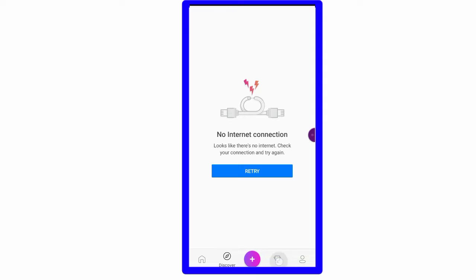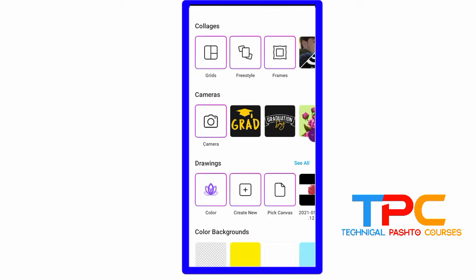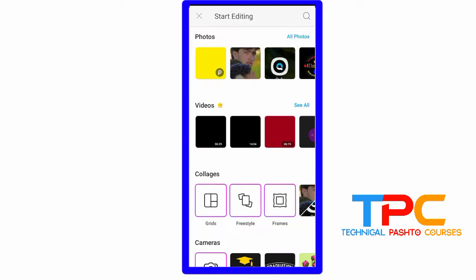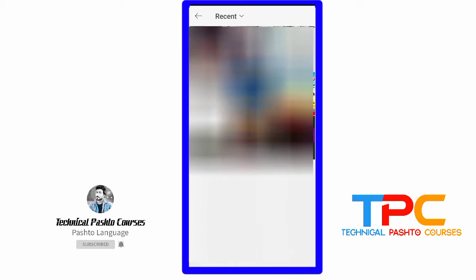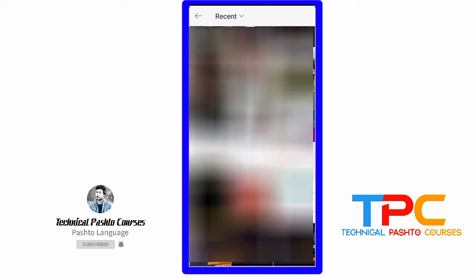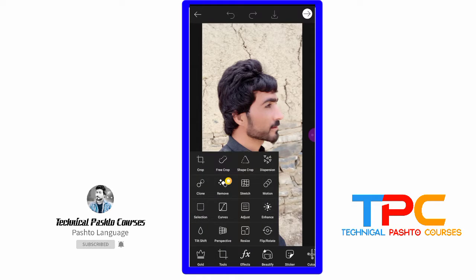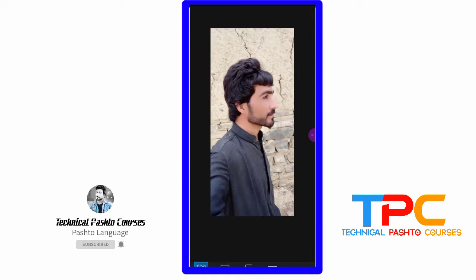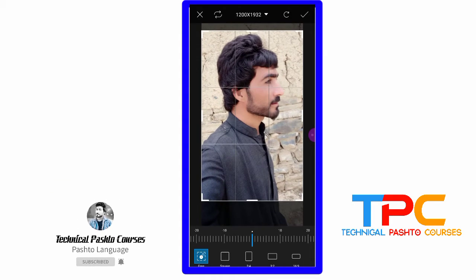Welcome to Technical Pashto Courses. This is called Pixart. With Scarlet, they will crop my render.